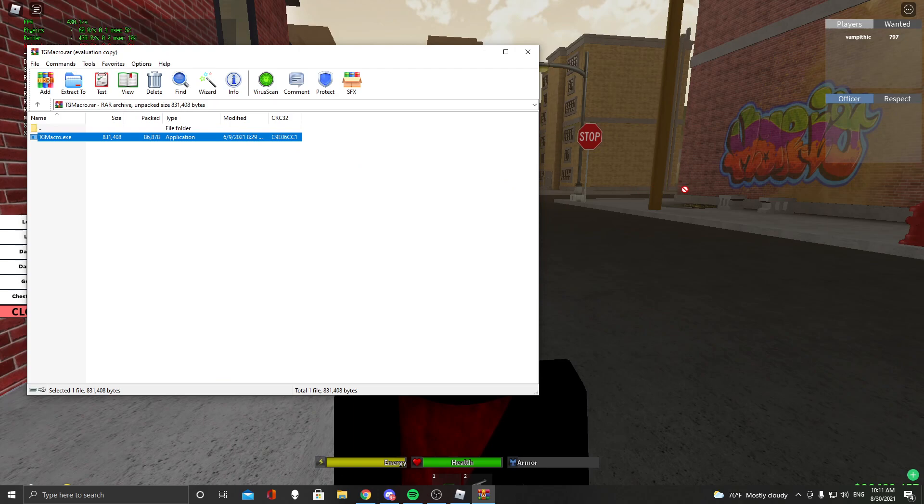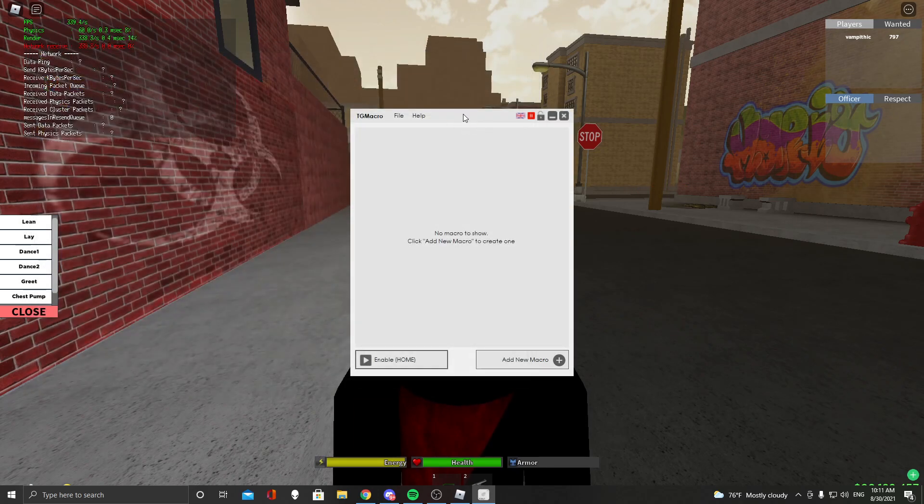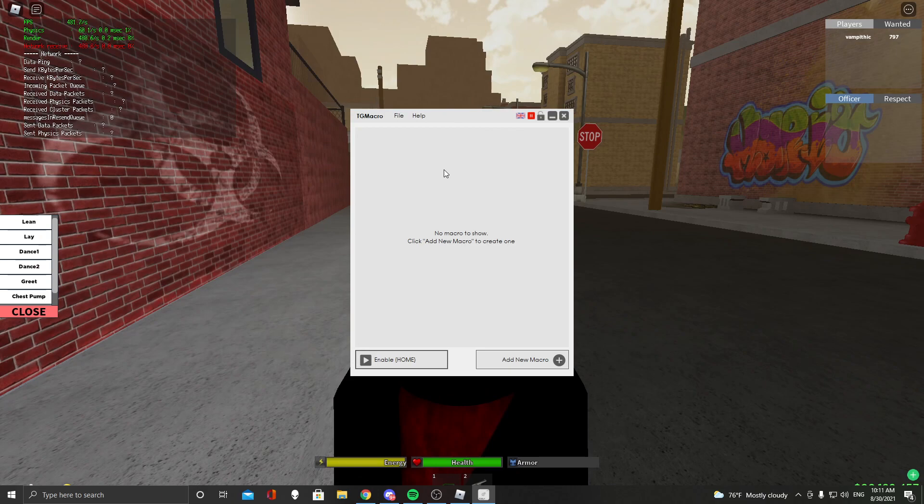So what you want to do is you want to drag this to your desktop and then you're going to want to run it. I ran it right away and as you can see nothing happened. It didn't ask for Windows access, it didn't ask for anything.